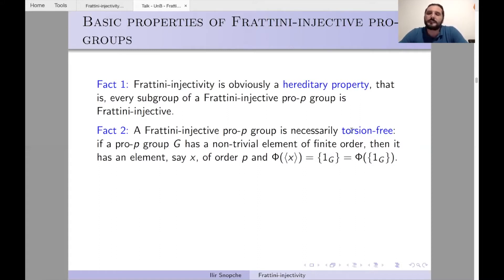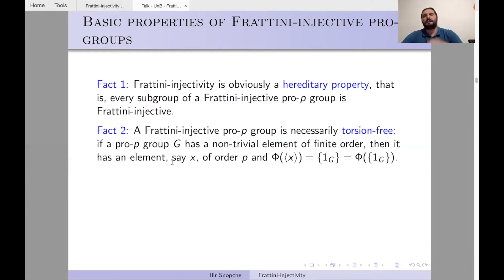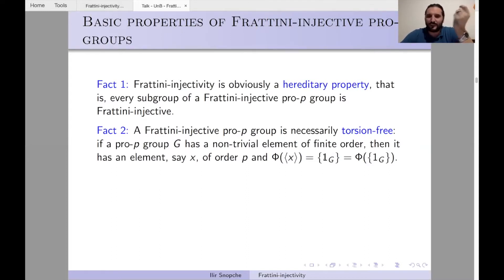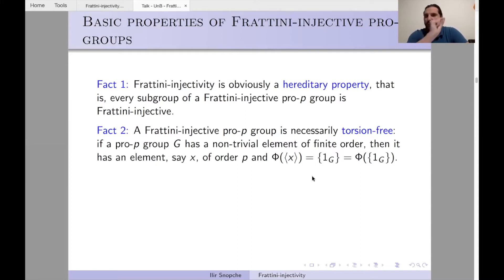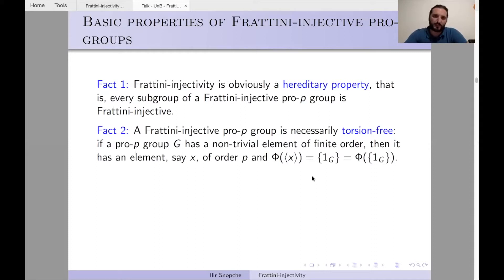If a pro-p group G has a non-trivial element of finite order, say x of order p, then Φ(⟨x⟩) = ⟨x⟩^p = 1, which equals Φ({1}). So the injectivity condition fails. Moreover, Frattini-injective groups satisfy unique extraction of roots: if x^α = y^α then x = y. This is stronger than just being torsion-free.